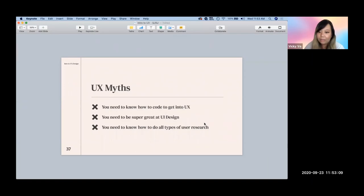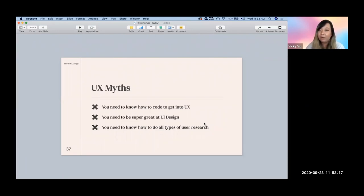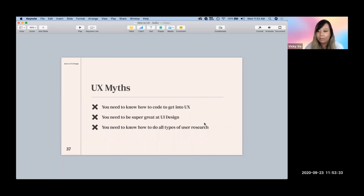Are UX and UI completely different jobs? At some big companies, because the project scope is really large, they have a dedicated UI team. But for the majority of companies, when you are a UX designer, you also do the UI part as well.